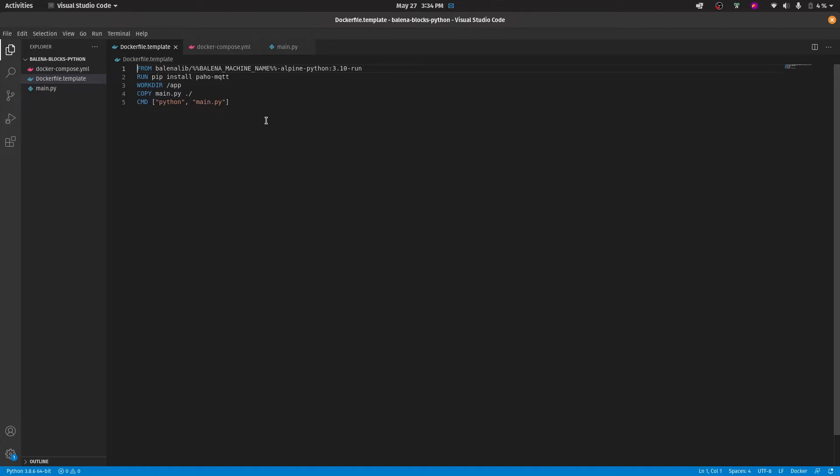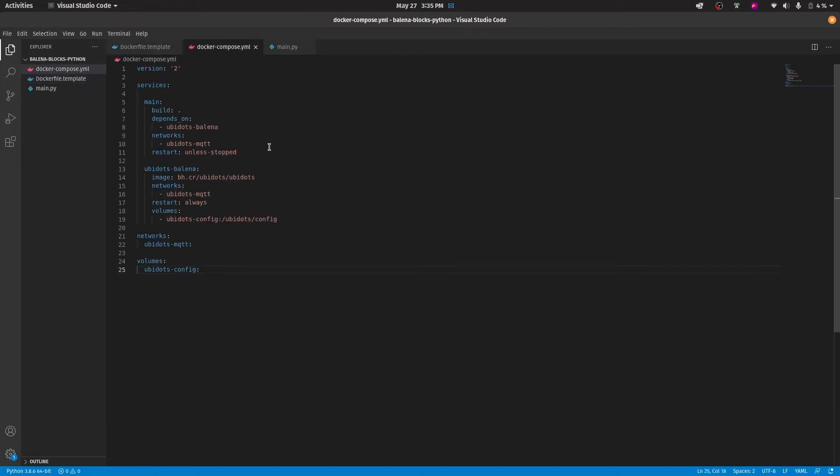In the dockerfile.template, you really don't have to modify anything since it was made so that it automatically detects which device you are using.